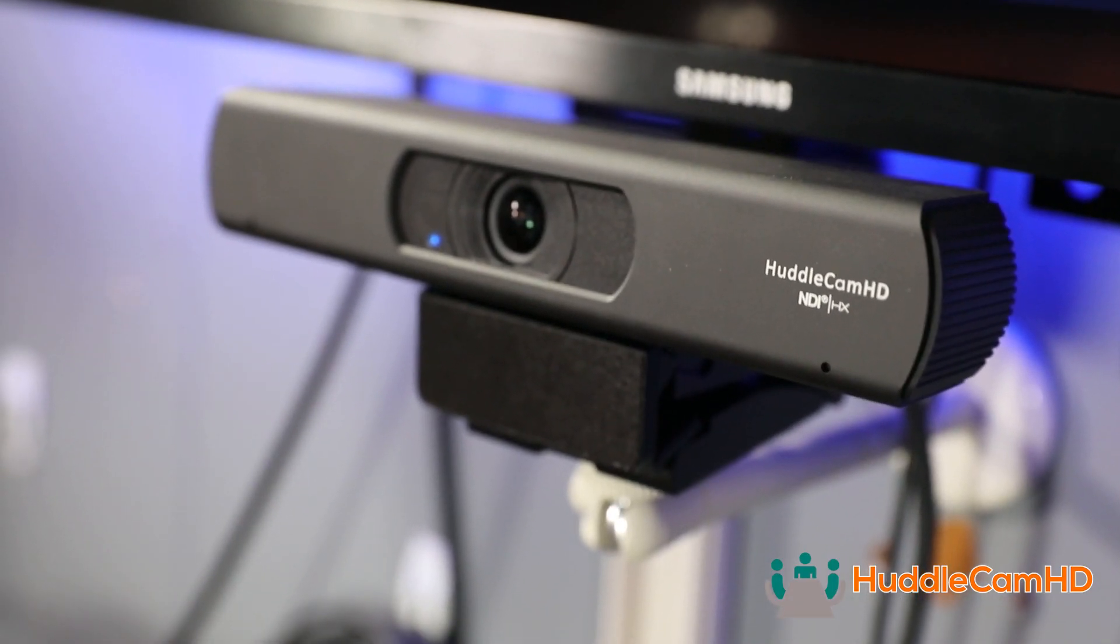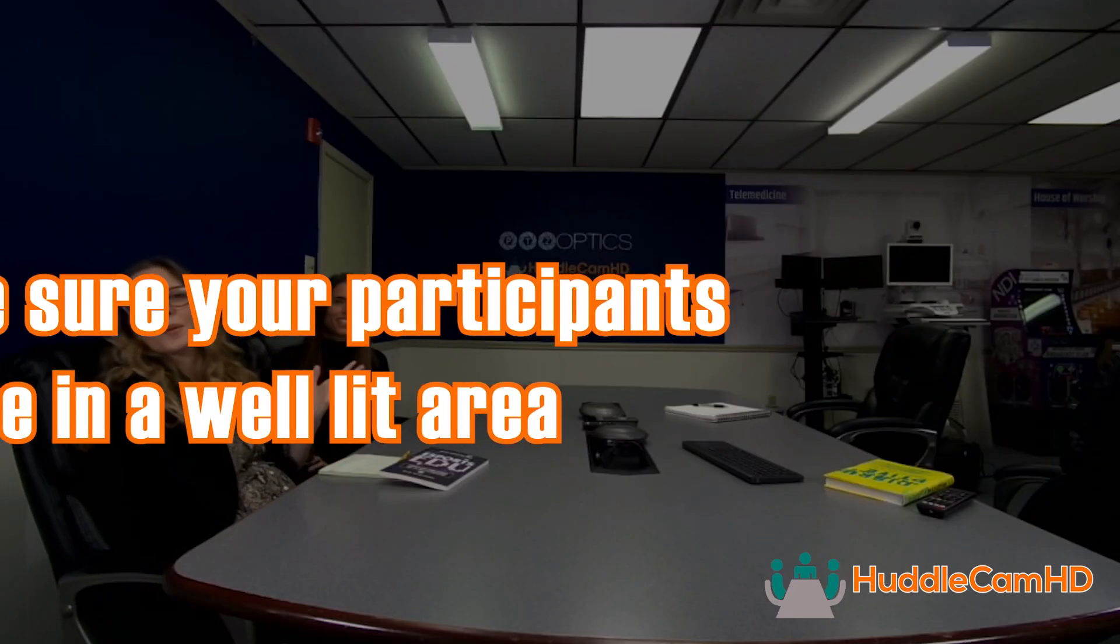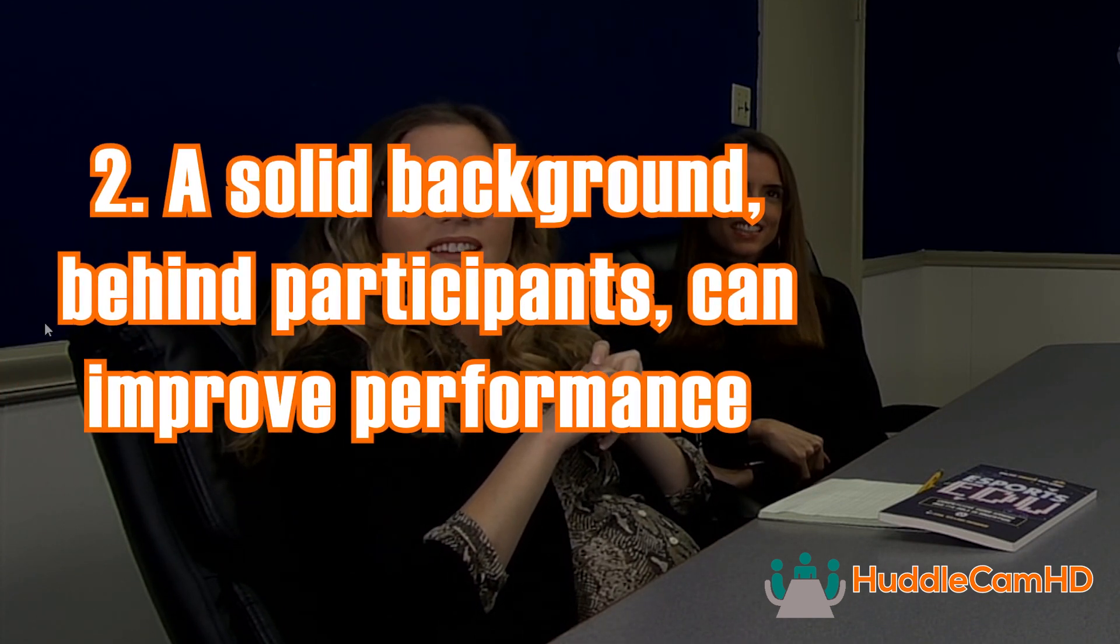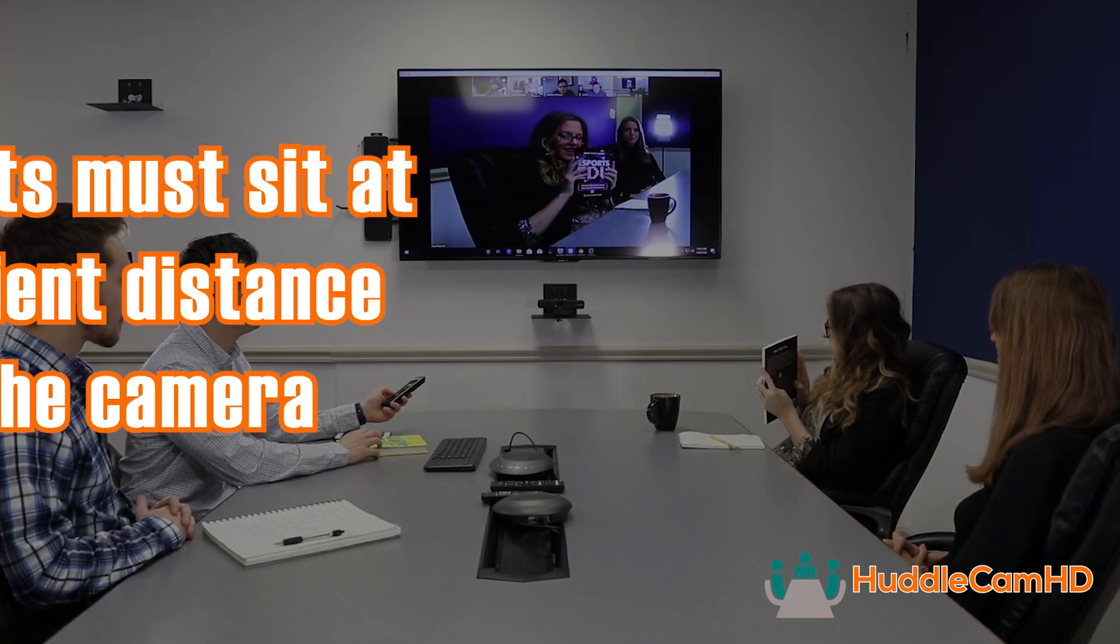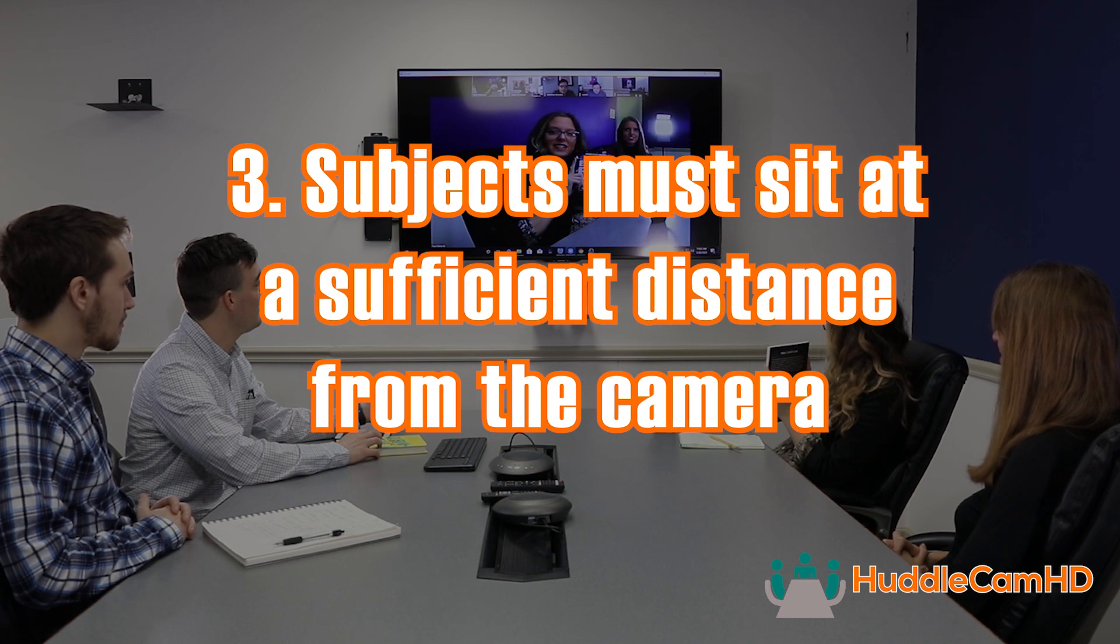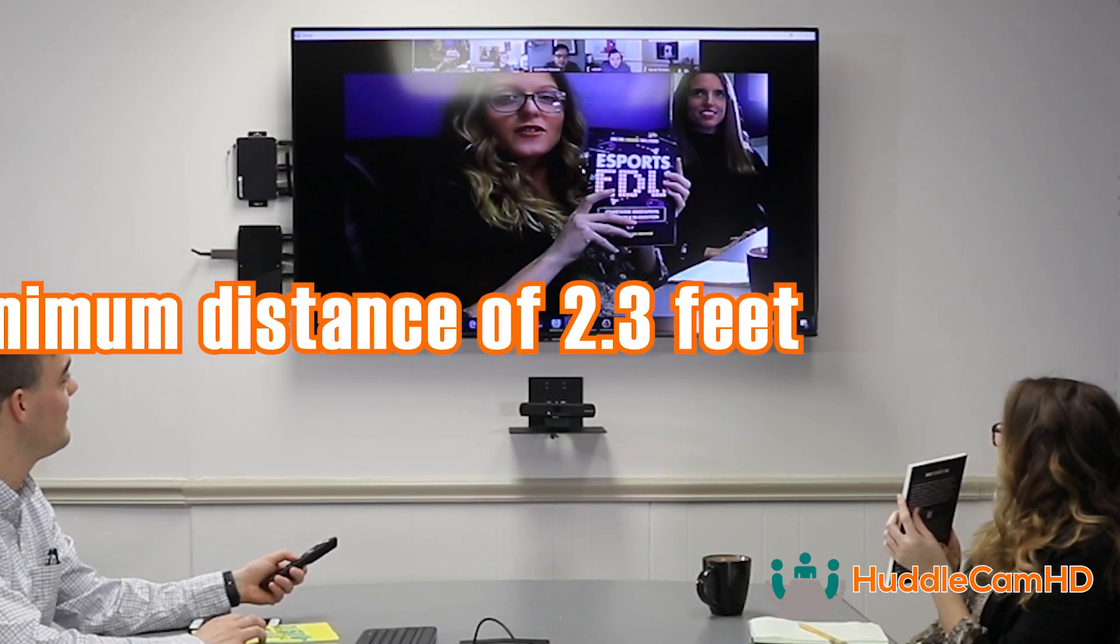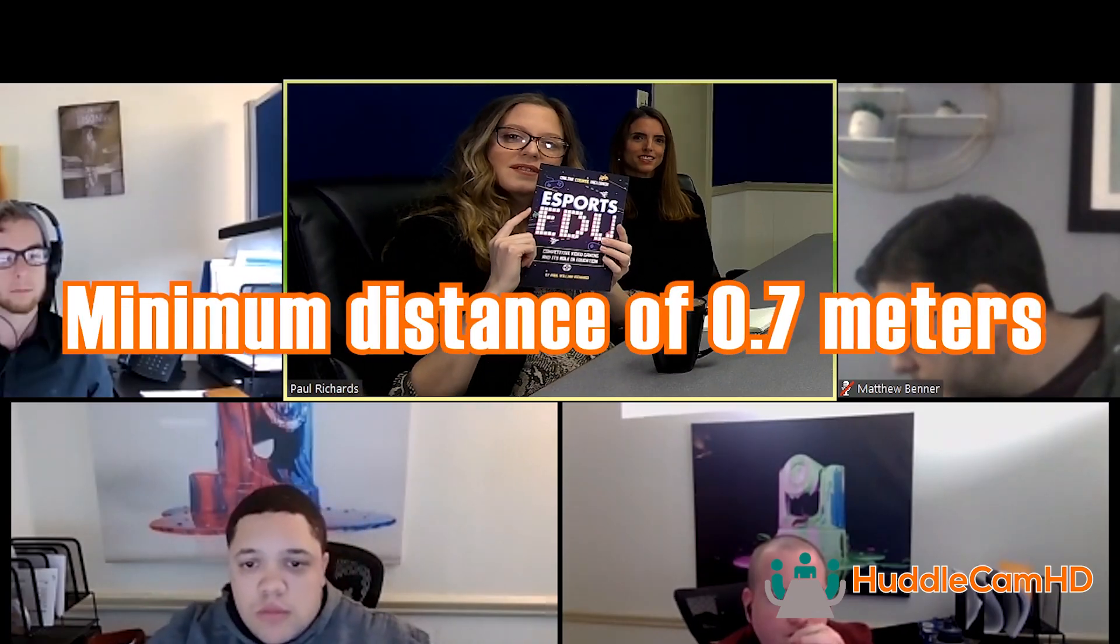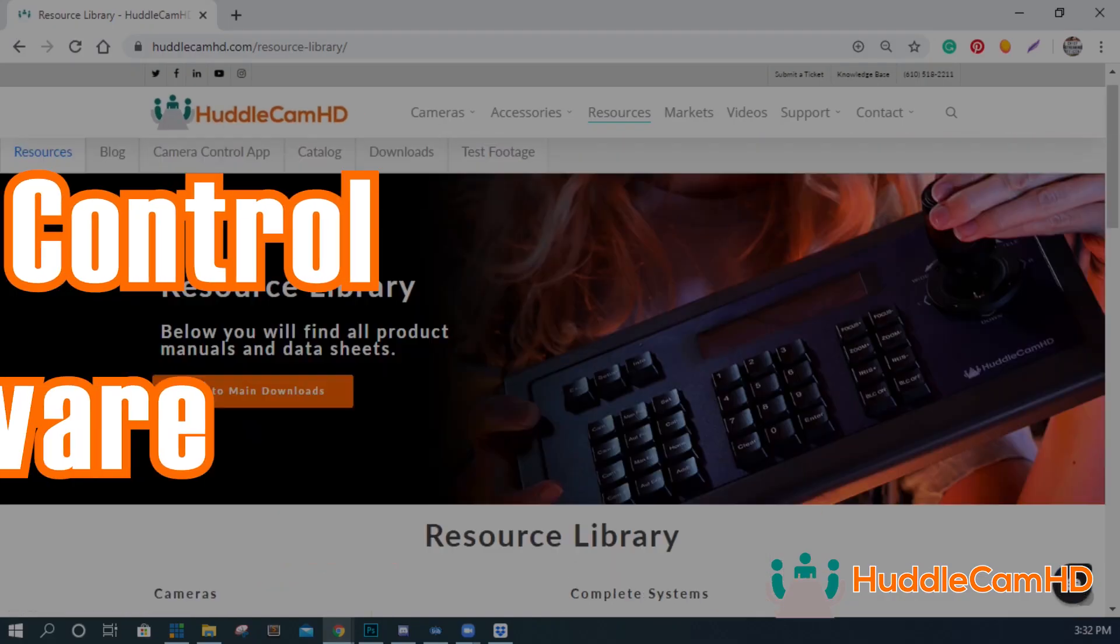Best practices for setting up a camera using auto-framing include: make sure your participants are in a well-lit area, use a solid background behind participants to improve performance, and subjects should sit within a sufficient distance from the camera. We recommend a minimum distance of 2.3 feet or 0.7 meters. If you are ready to turn on auto-framing, you can do so in the settings area of the OSD menu.